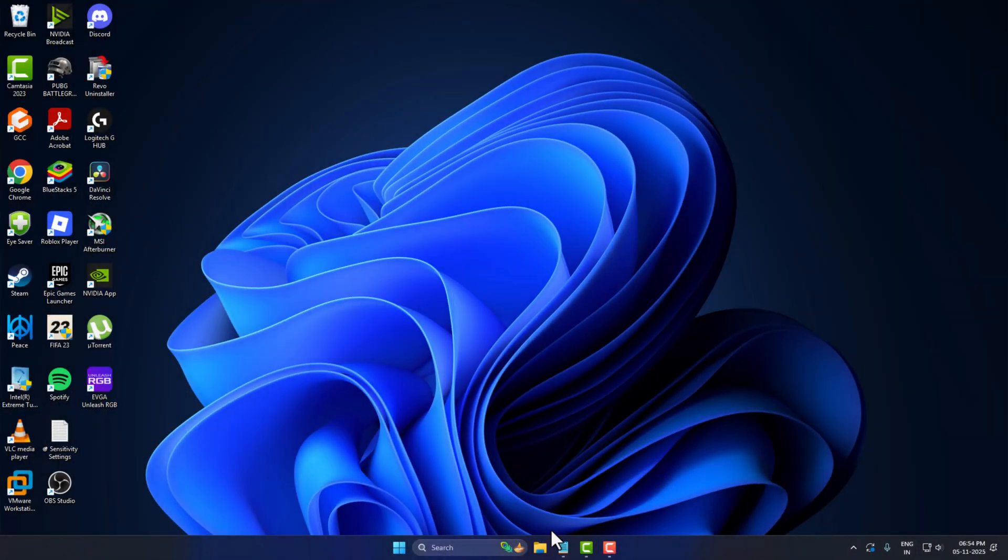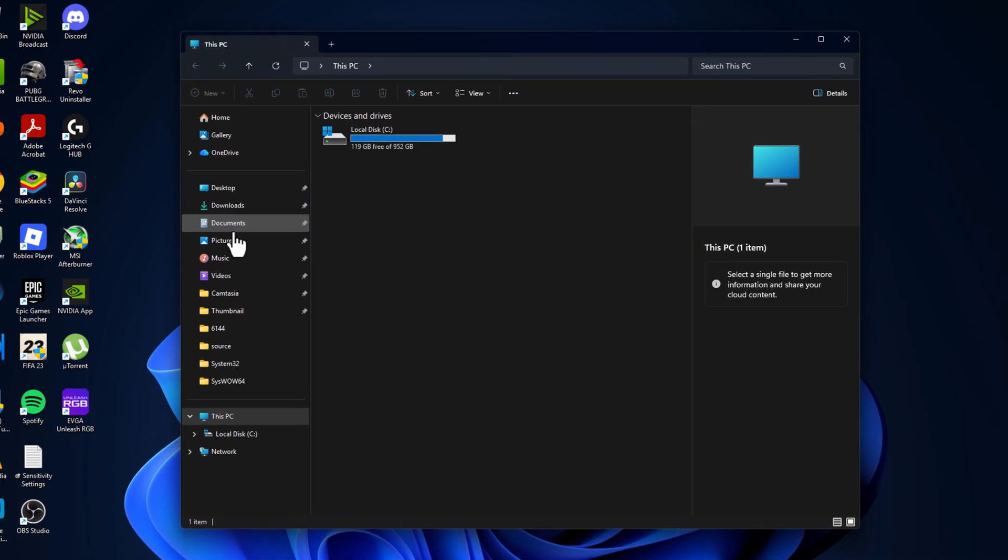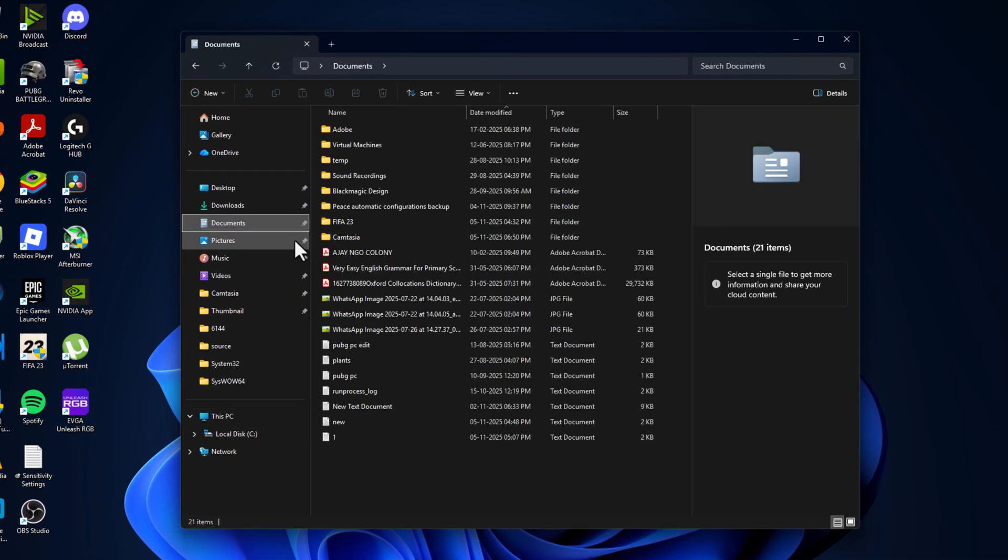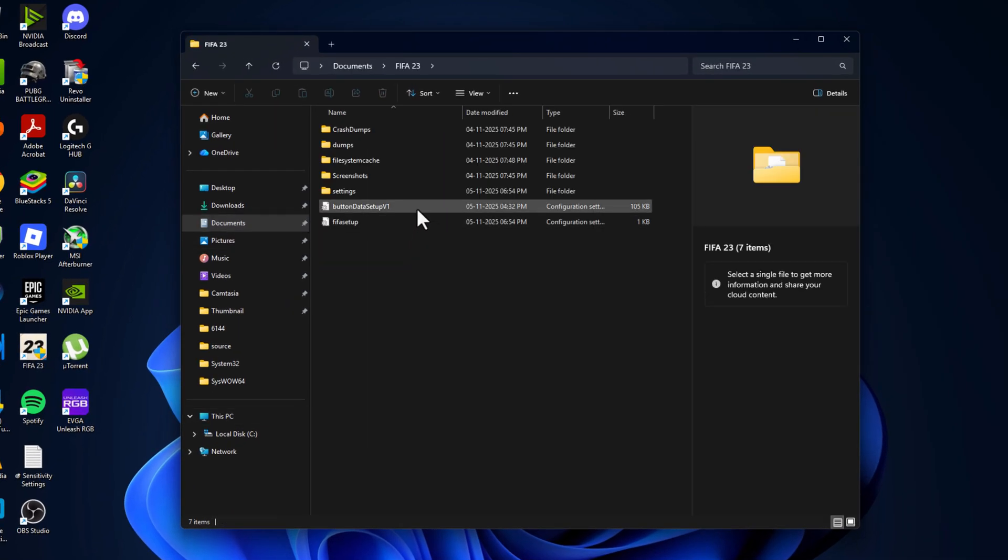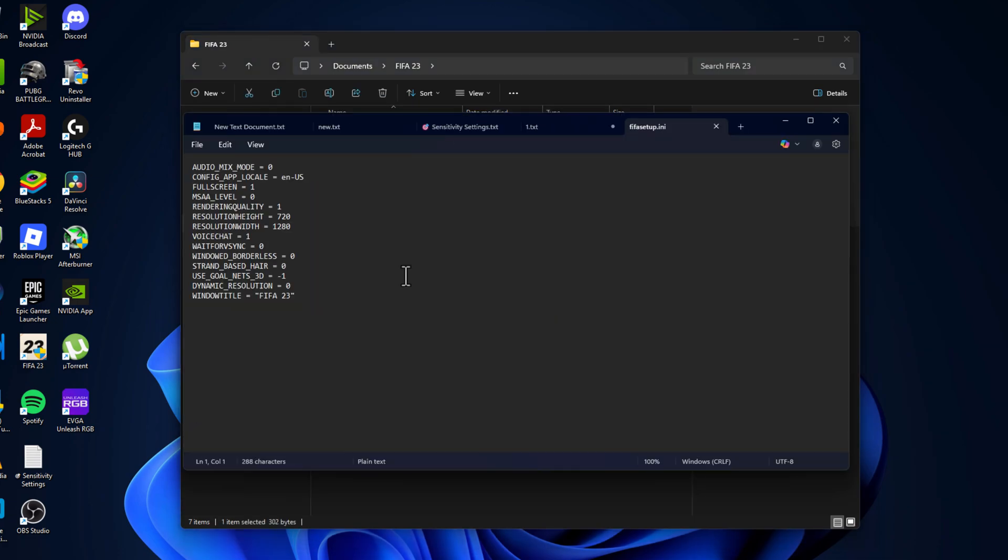Now you just need to open file explorer and go to documents. Double click on the FIFA 23 folder and right click on the fifa setup and select open with notepad. And then here MSWA set this to zero, make sure it is set to zero.